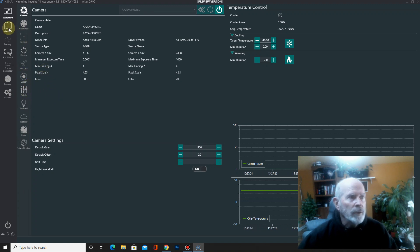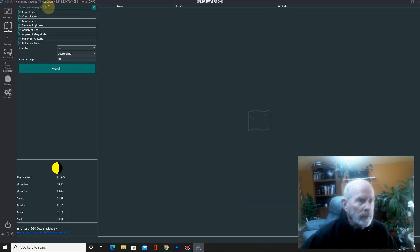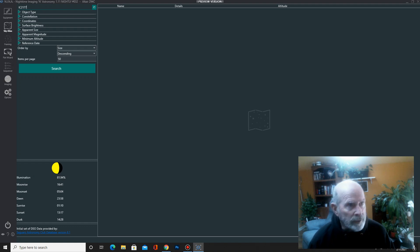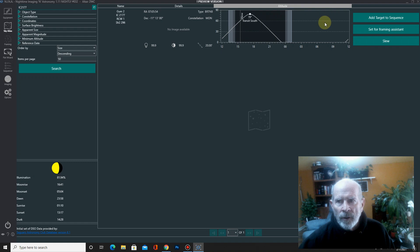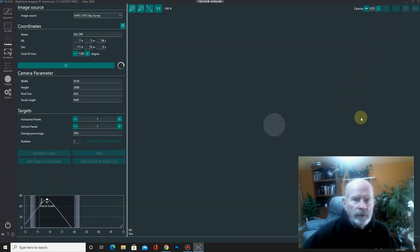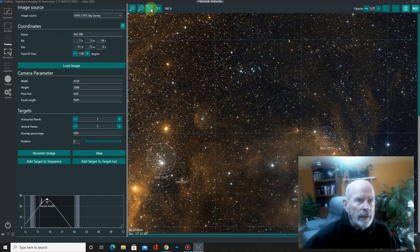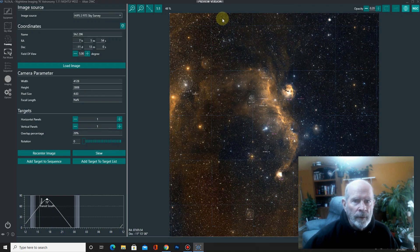Now let's go into the Sky Atlas. I'm after IC 2177, or the Seagull Nebula. And you're going to see it's rather large. This is the framing assistant right here. And let's go full screen. That's a large target.